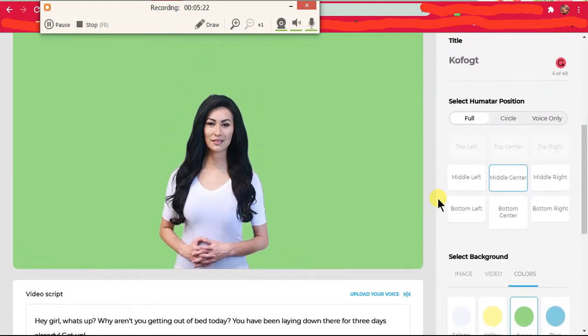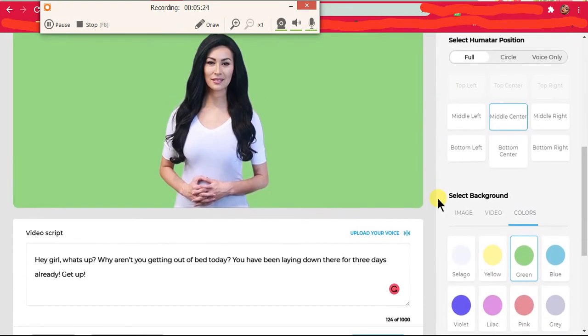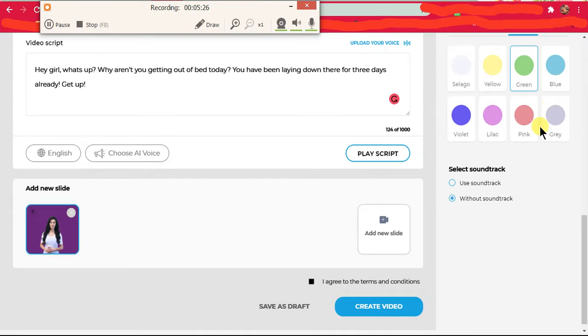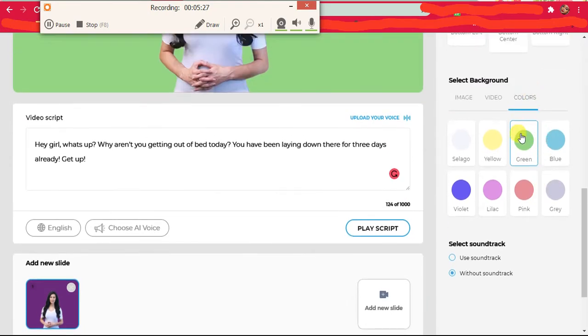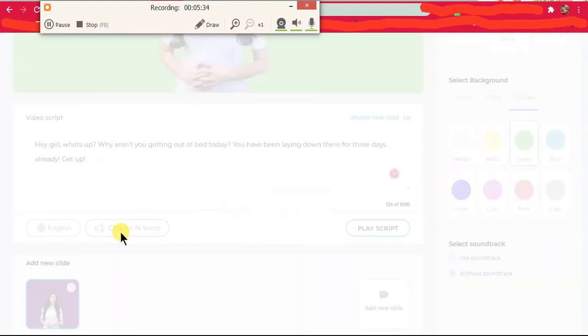I've chosen a green screen for her background. You can also choose this one. I prefer that green because it was more of a green screen green. Anyway, I'm trying to choose an AI voice and it's not working.